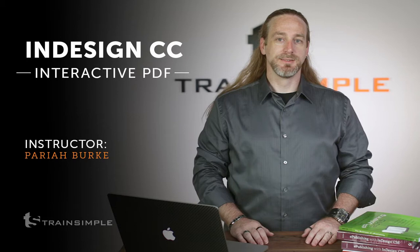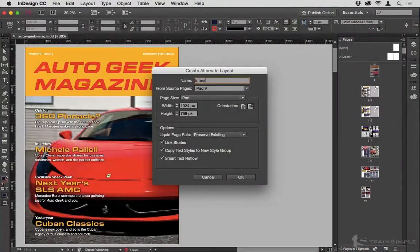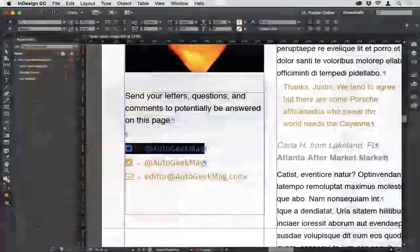In this course, you'll learn all about building interactive PDFs using InDesign and Adobe Acrobat. We'll start out with the basics of planning and setting up an interactive PDF,